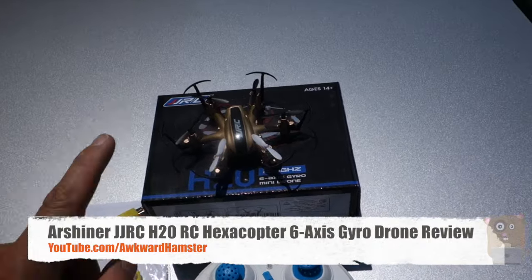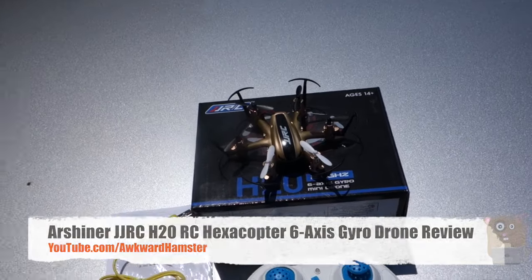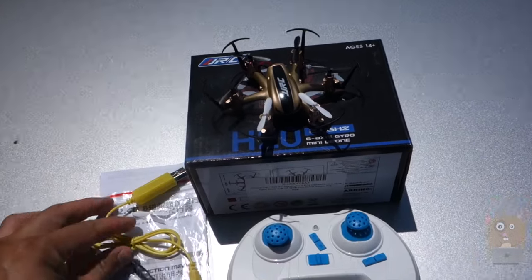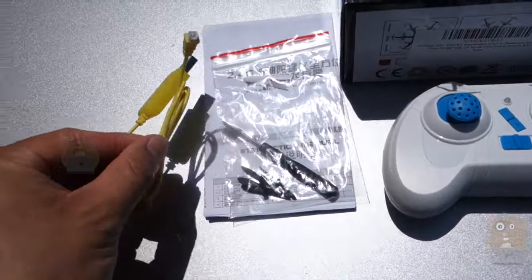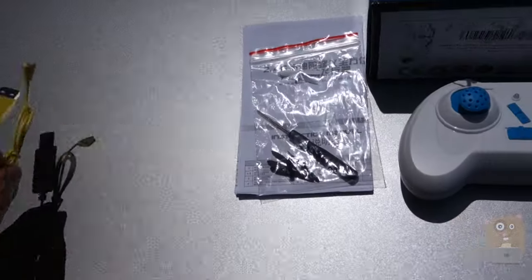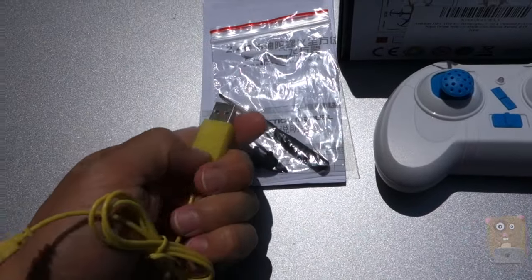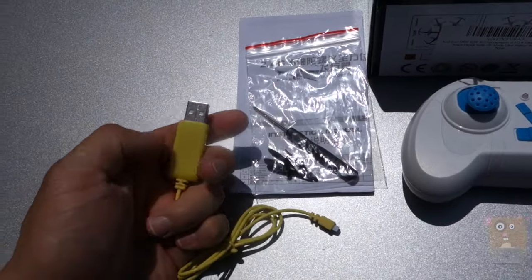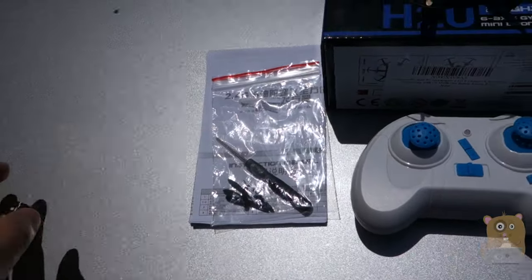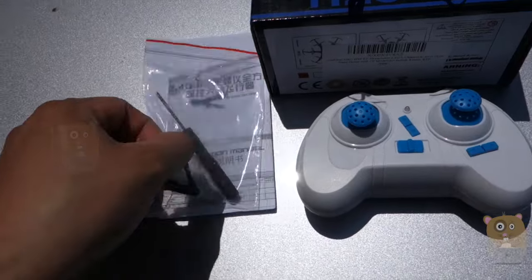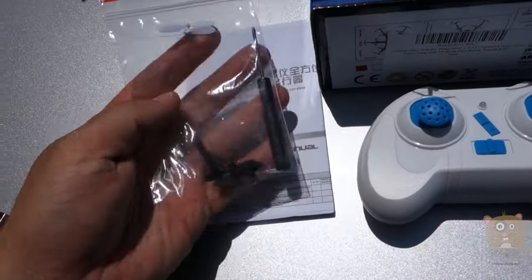Before I take a look at the drone in closer detail, in the box it came with a micro USB cable for charging. There's an LED in here, so when the LED is not illuminated anymore, it means that the battery is fully charged.